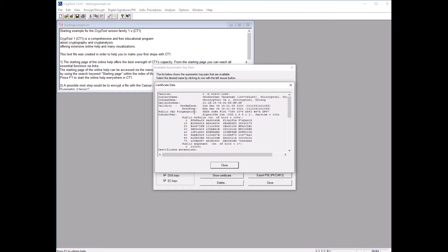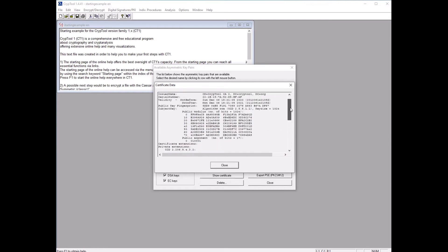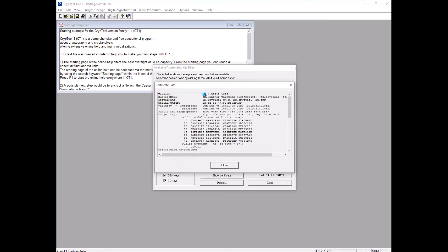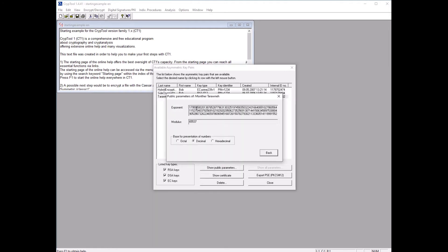The certificate also shows the digital signature, and the MD5 and SHA hash values. If these values differ from what you know, the key has been changed. You can see the key version, the owner, that it was generated using this tool, the serial number, and that it's valid for one year — generated on the 6th of December and valid until the 6th of December next year. The key size and RSA algorithm are also listed. You can view parameters in hexadecimal, octal, or decimal.